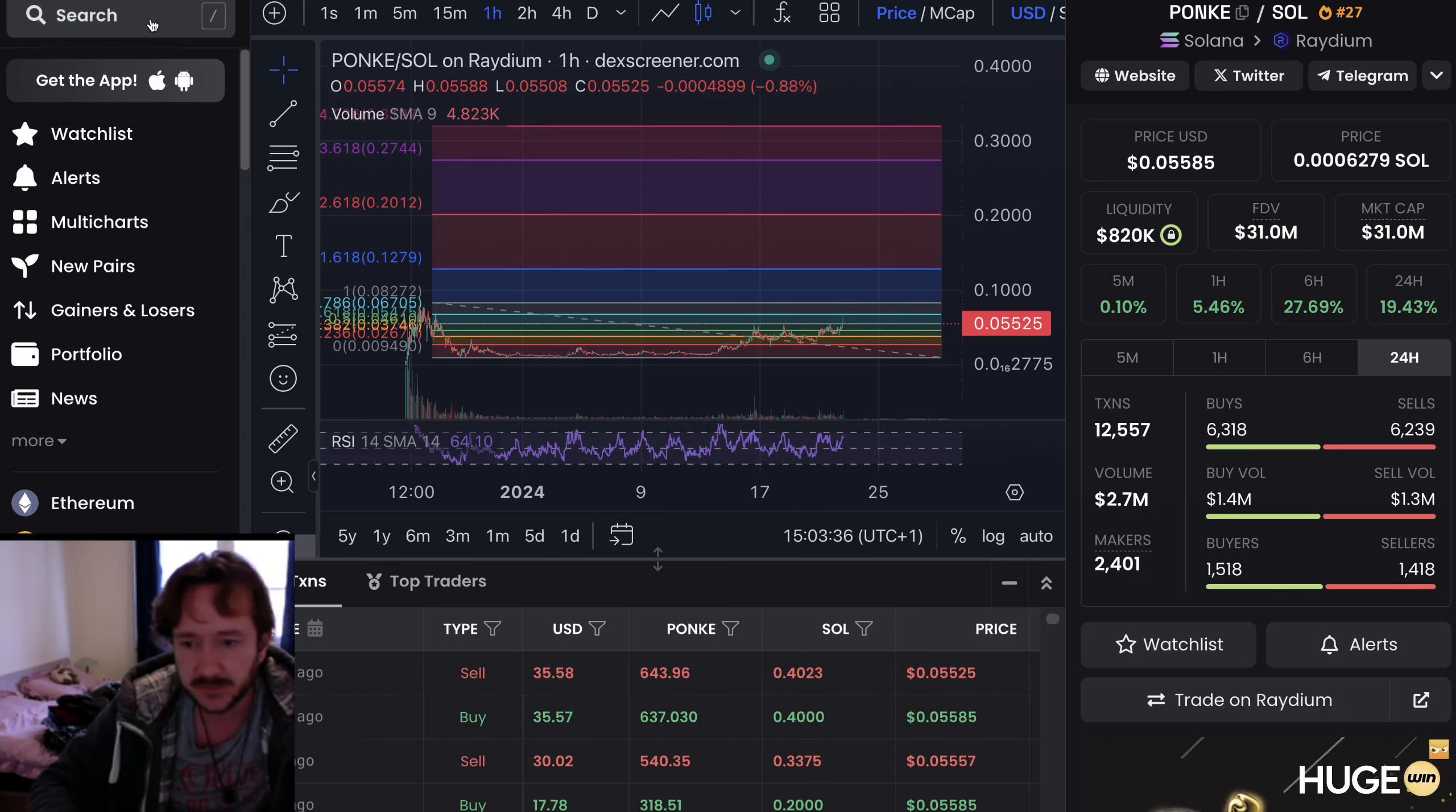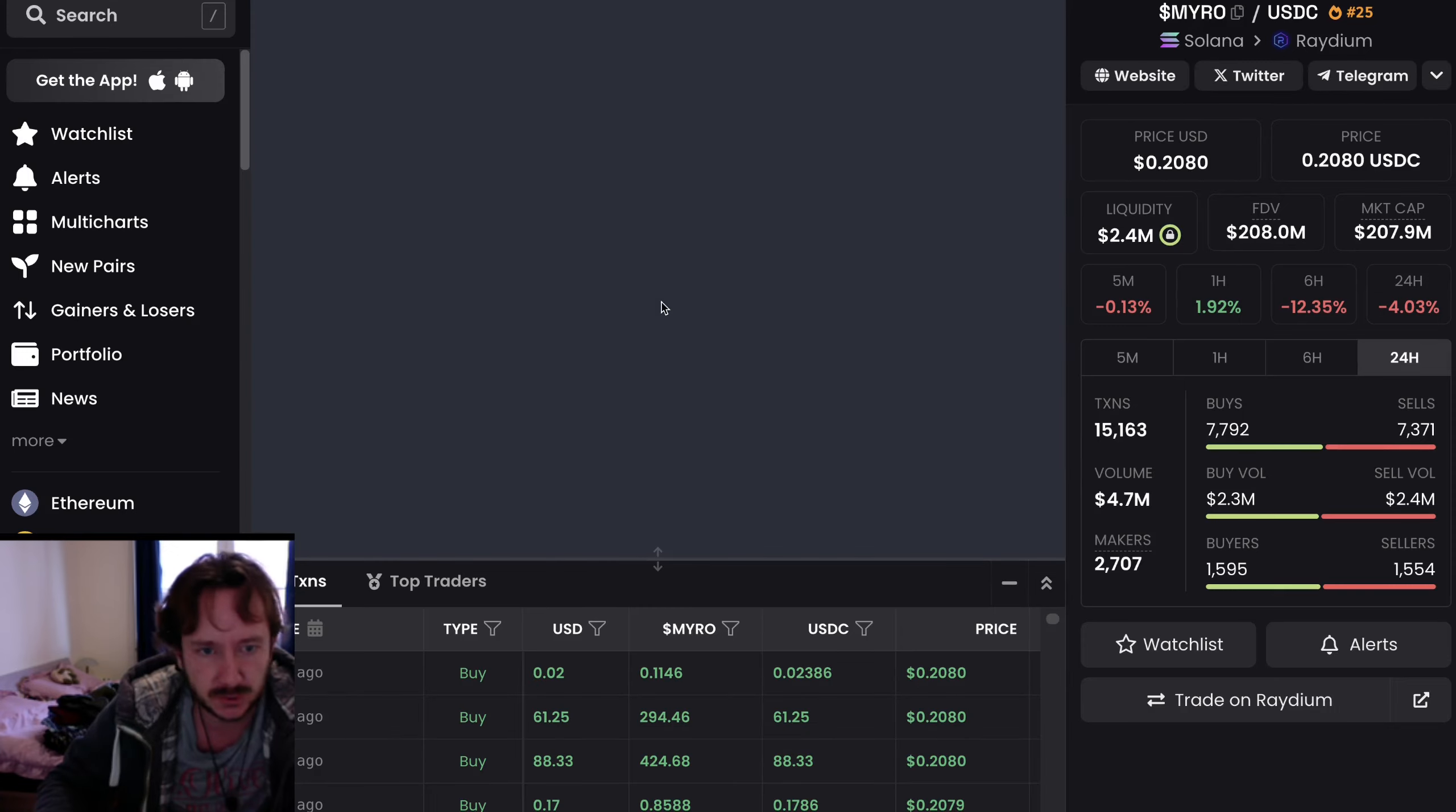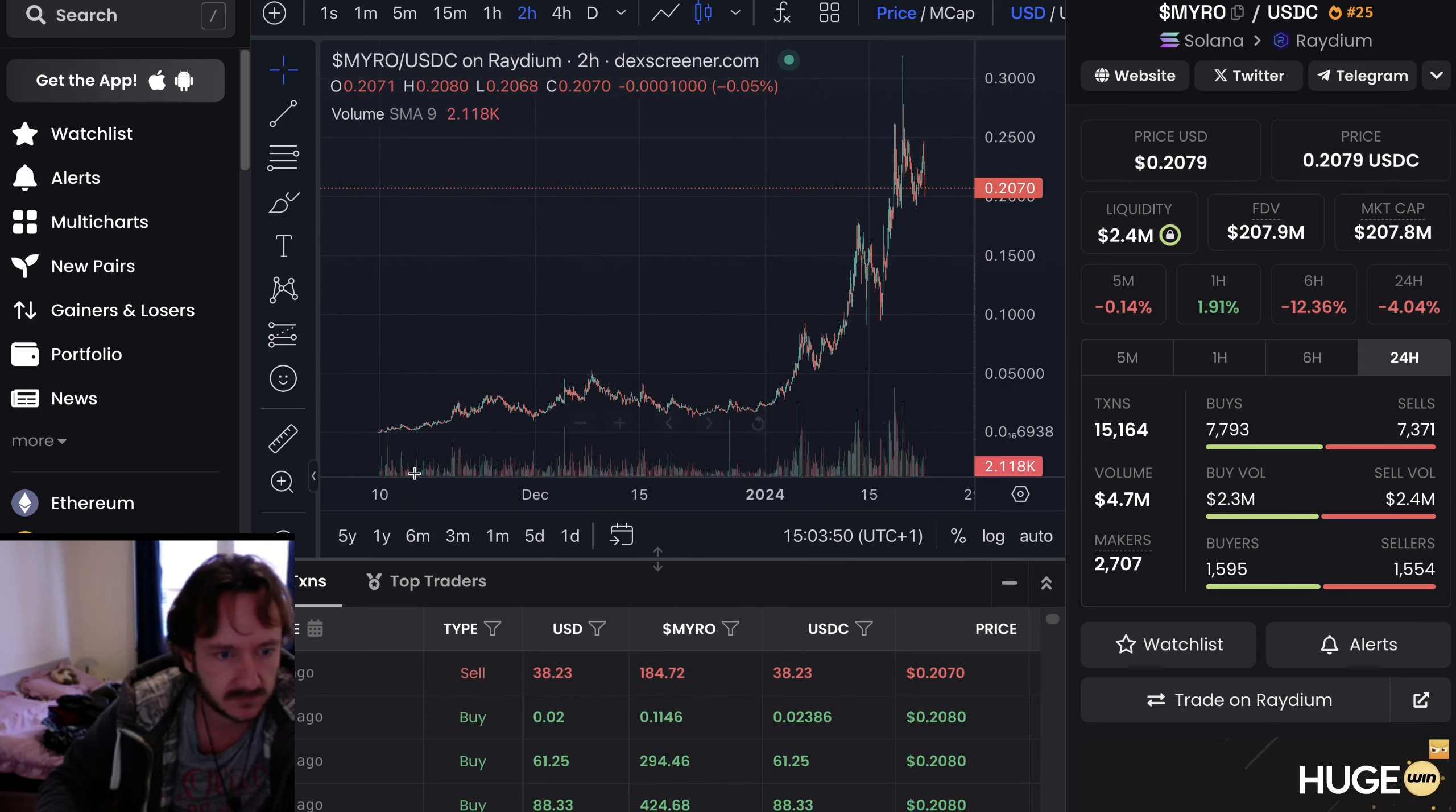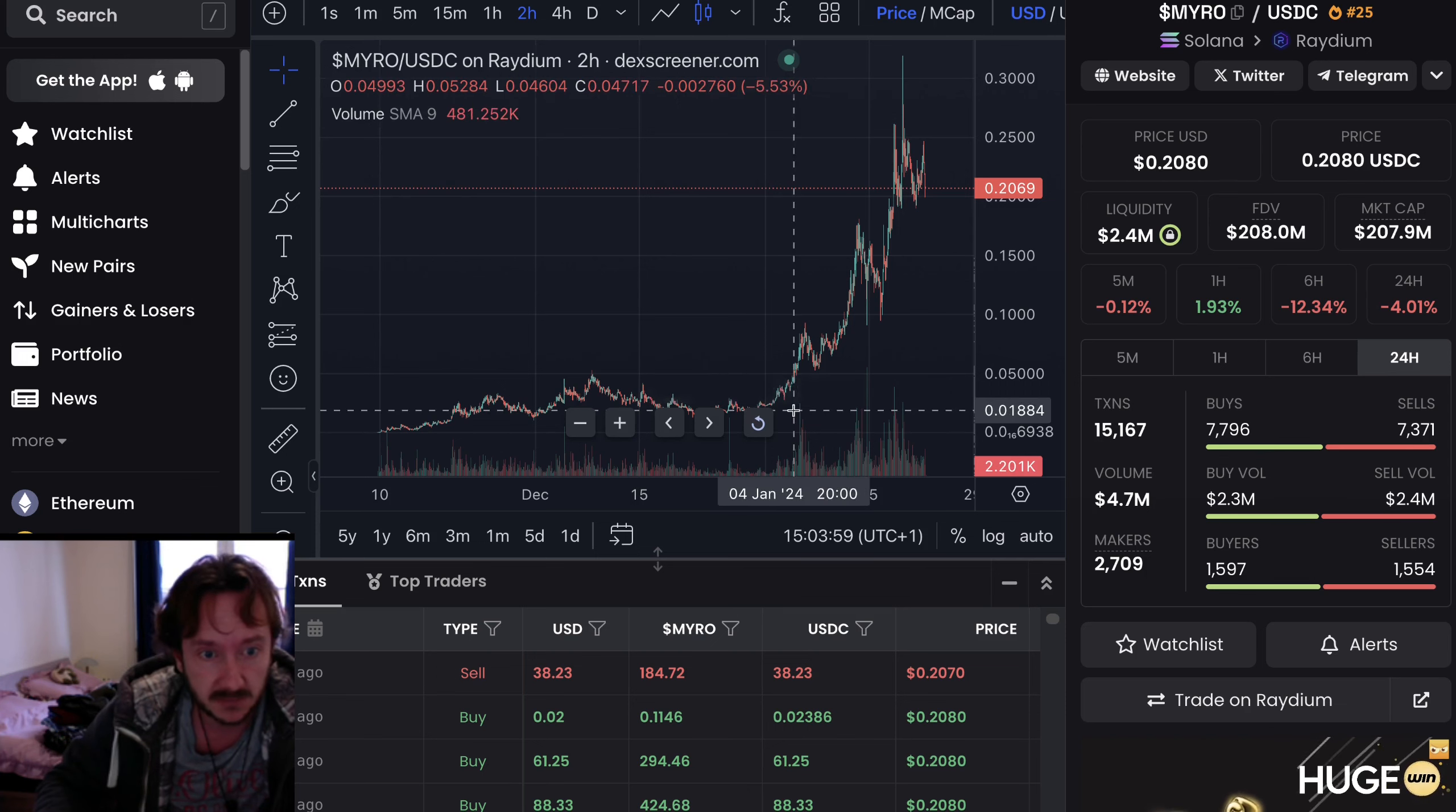And you can compare it, for example, with Miro, which was definitely a huge pump in the past weeks, or in the beginning of January. Since when is it there? Since mid-November, right? It pumped a little bit, went up to 50 million, went down to 20 million. 20 million, same range where we are sitting now with Ponky.